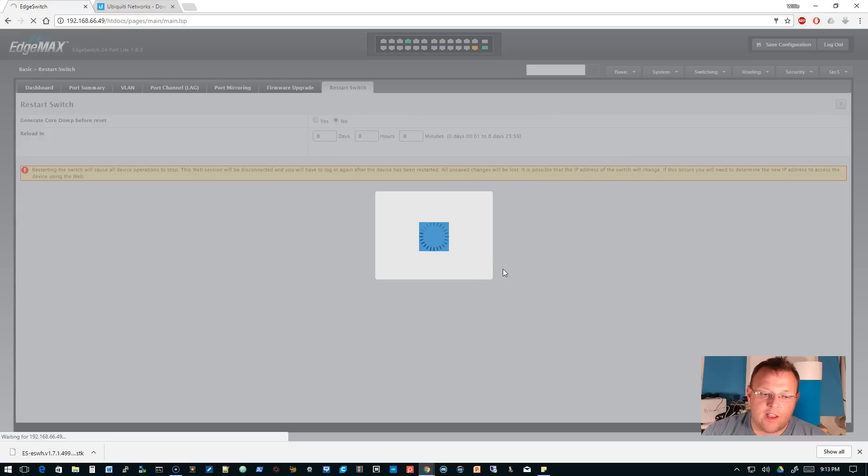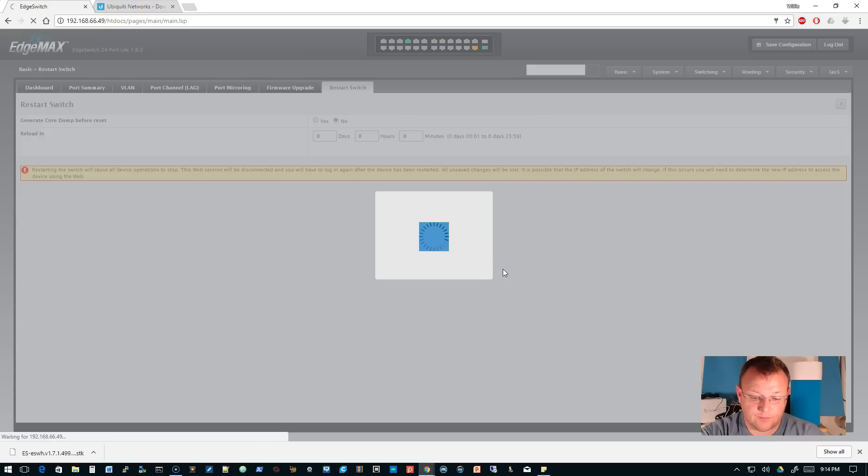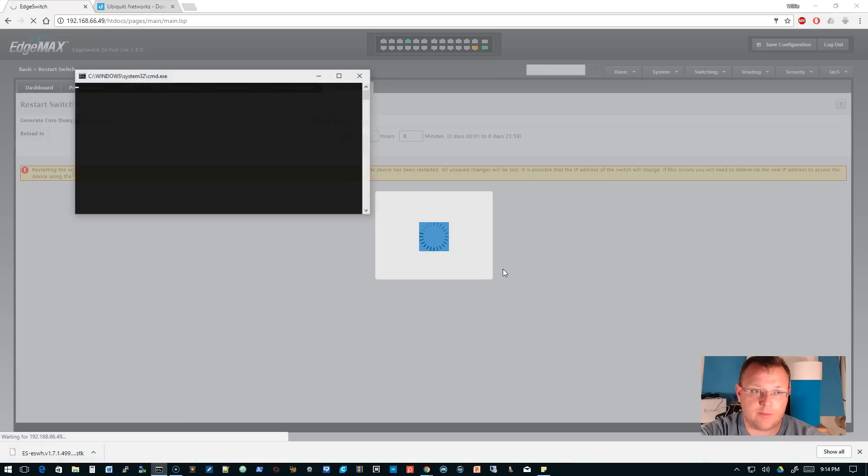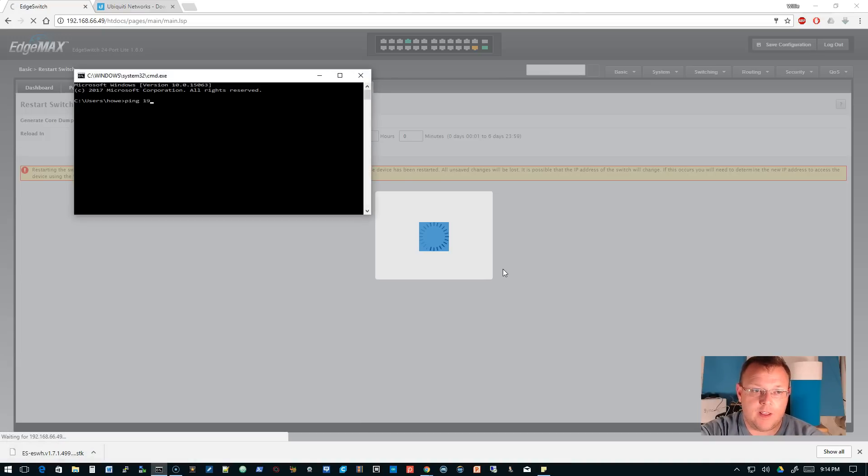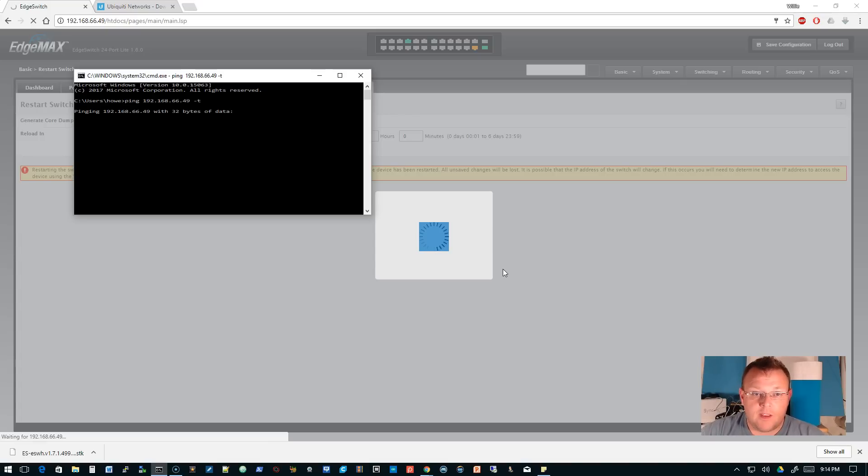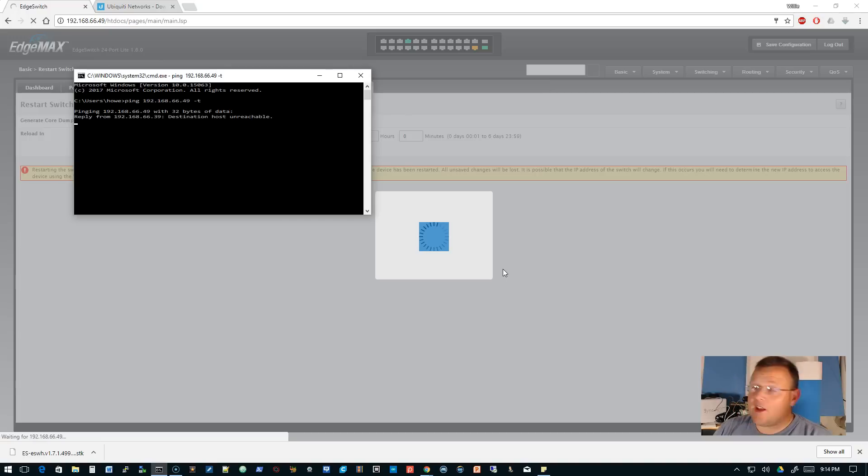We're going to say restart and okay. Now this switch is going to reboot. We can bring up a command prompt, start a ping to the .49. I can confirm that I've got the bright blue light.